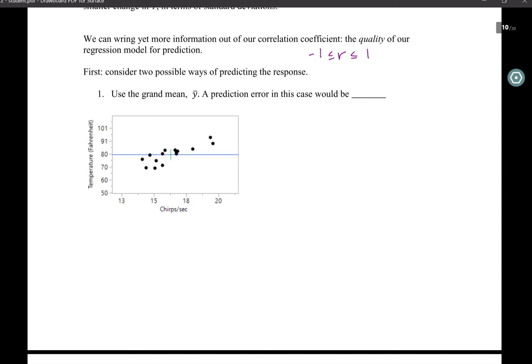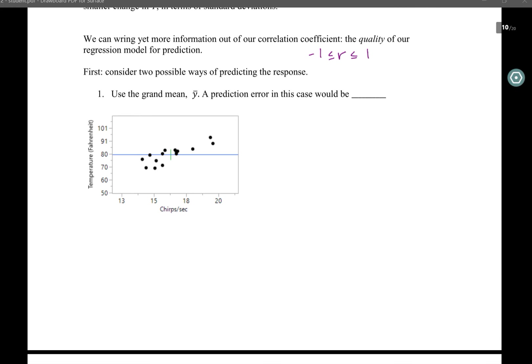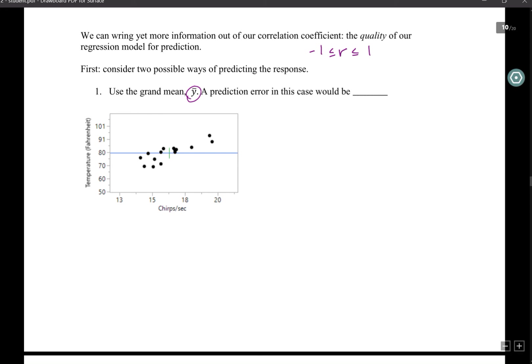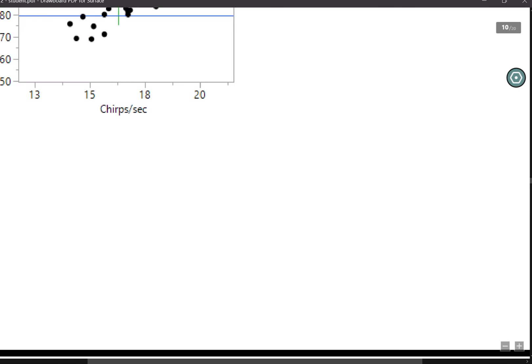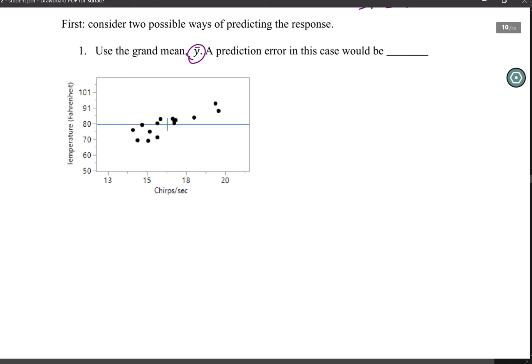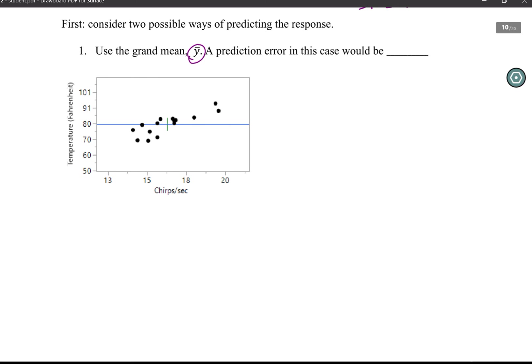There's more information we can get from this correlation coefficient. I want to think about two different ways of predicting a response. The first way is to use the grand mean. In the context of the cricket chirp data, the average temperature is the best way to predict the response — that is, regardless of the chirps per second, y-bar is always the best guess and that would be a constant value.